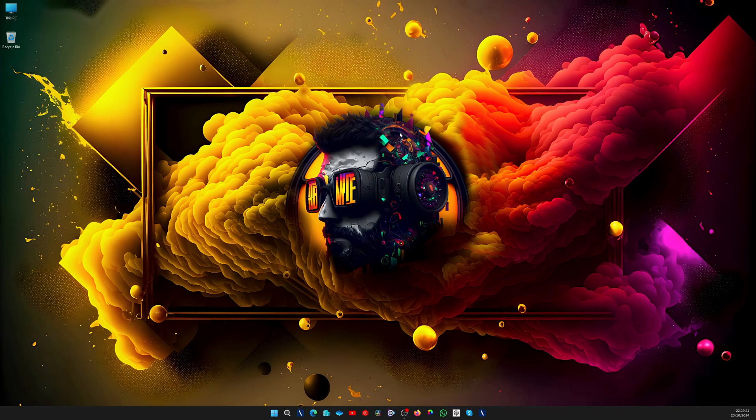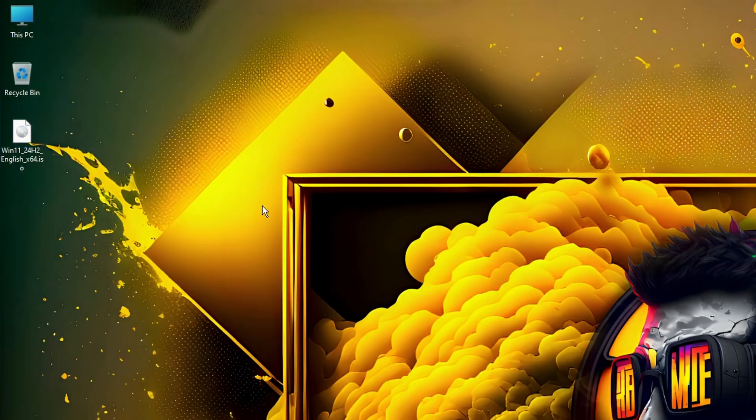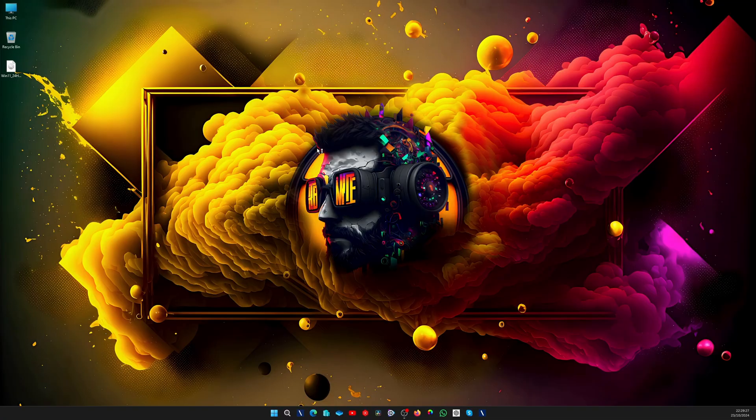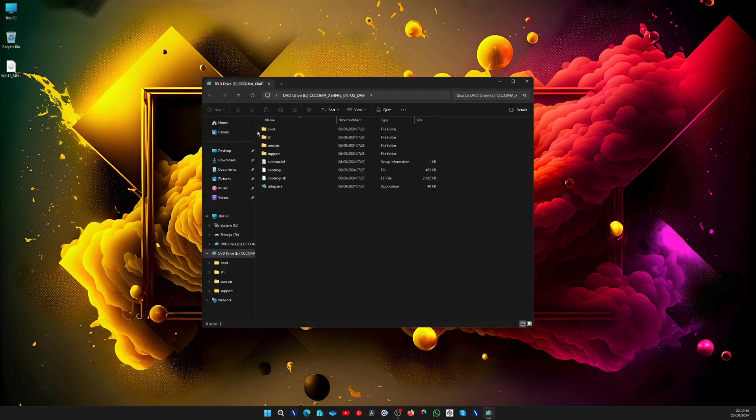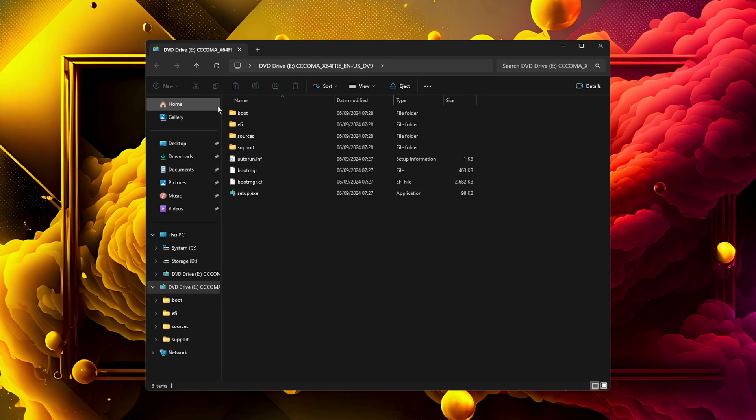Once the download is complete, you'll have this ISO. Obviously, if you want to update another device, you have to mount this ISO on a USB stick with Rufus. There are other options, but I recommend Rufus because it works very well with Windows. If you want to update the current device, the one you made the download on, then you can double-click on it to mount it like a DVD.